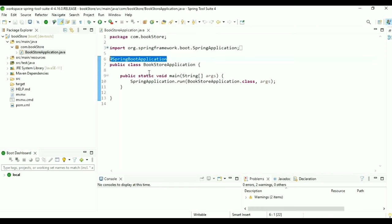Handle this path in BookController. Add @GetMapping with path '/my_books'. Create a method getMyBooks() which returns String 'my-books'. Save it. Now if we click Home we redirect to the home page, and clicking My Books redirects to the My Books page.